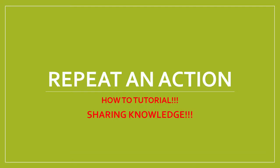Hi, this is a tutorial on repeating an action in Microsoft Word.